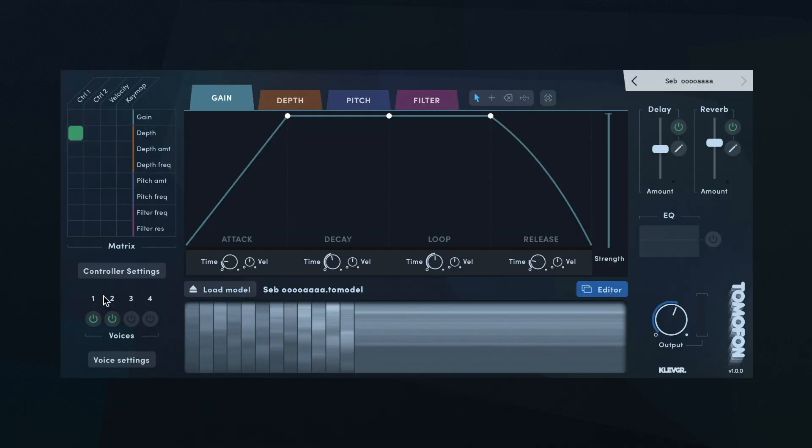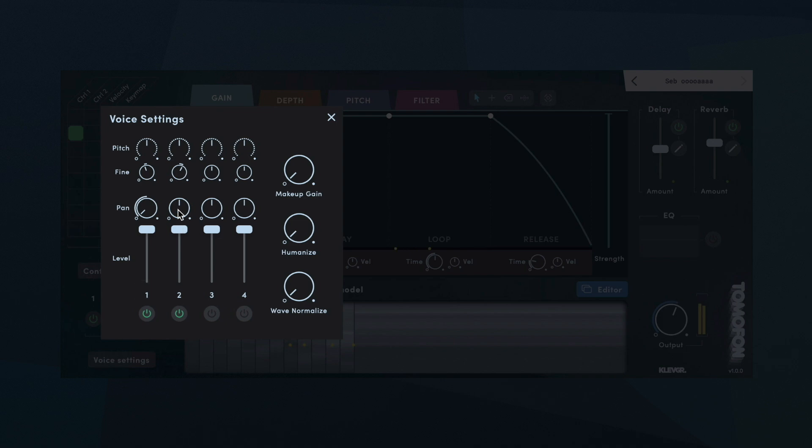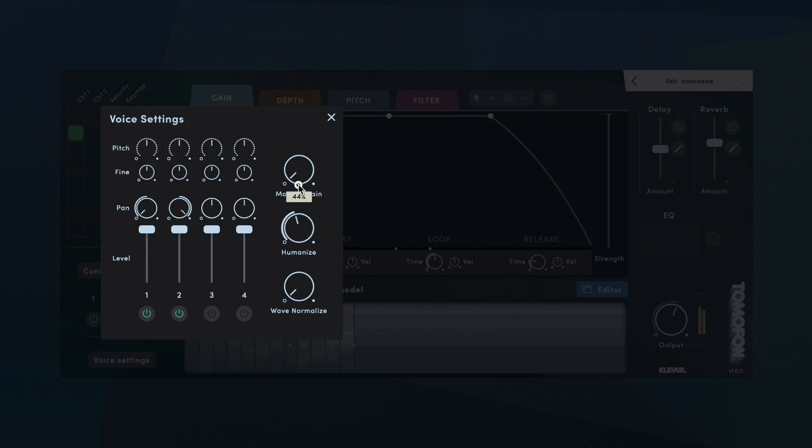There are four available voices in Tomofon, with individual pitch, pan, and level. Here you can pan two voices left and right, and fine-tune their pitch a few cents apart to get a stereo effect. Or pitch one voice a fifth up and another an octave down. A good parameter to know about here is the humanized knob. It adds very subtle depth and pitch changes on each note, for a more human or imperfect sound.